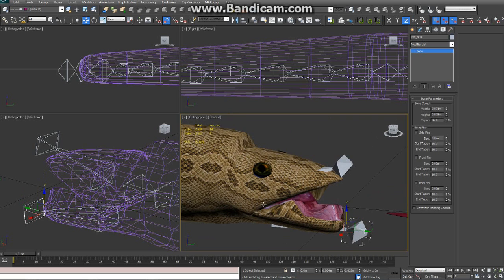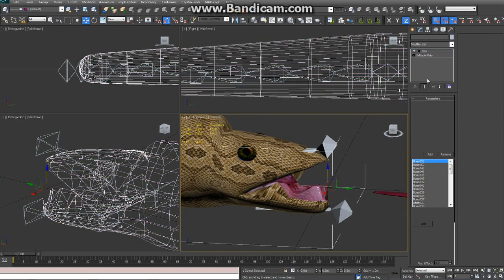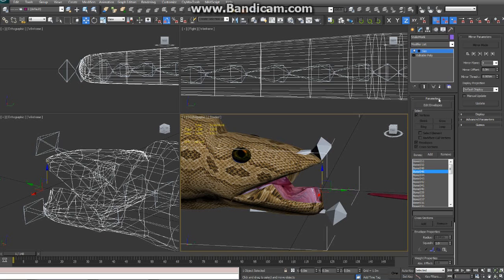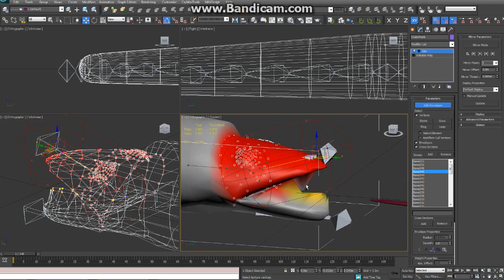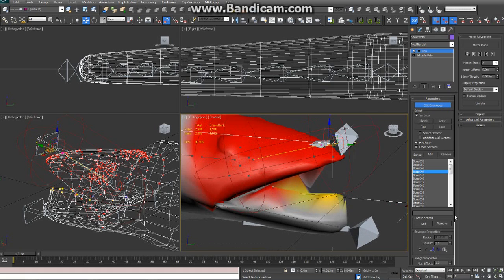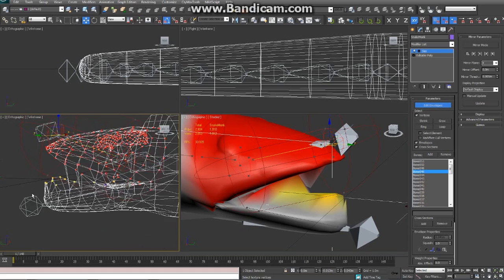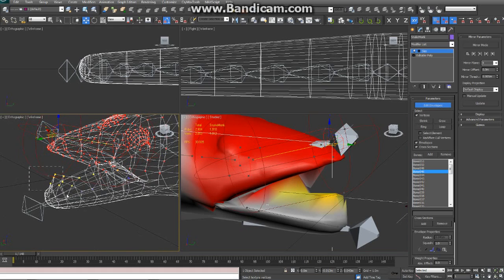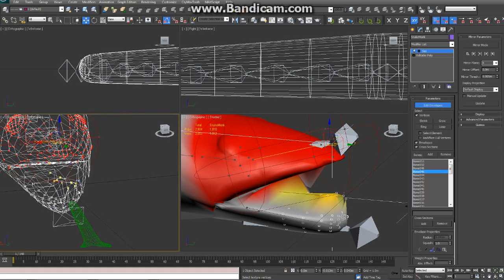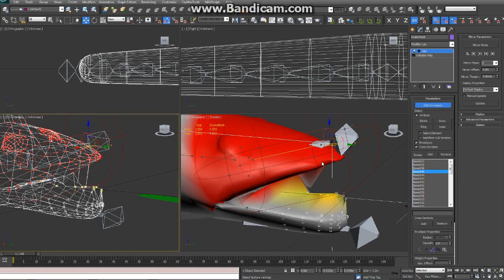It'll be easier to get in and reach these verts inside his mouth. Go back and select the mesh again — Edit Envelopes. Wireframe mode might be a little bit easier for this. Let's select everything we can here. When I deselect the top ones, it's going to find the next closest bone to weight itself to — deselecting these should assign them to this bone.